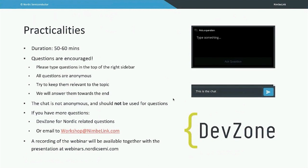Some practicalities about this webinar: it will last for approximately 50 to 60 minutes. We encourage you to ask questions — please do that at the top of the right sidebar. All questions will be treated anonymously, but please try to keep them relevant to the topic, and we will answer them towards the end. The chat is not anonymous, so please do not use that for questions. If you have more questions, you can reach out to us on DevZone for Nordic-related questions, or send an email to workshop@nimblelink.com to reach out to Nimblelink. The recording of the webinar will be available at webinars.nordicsnv.com.